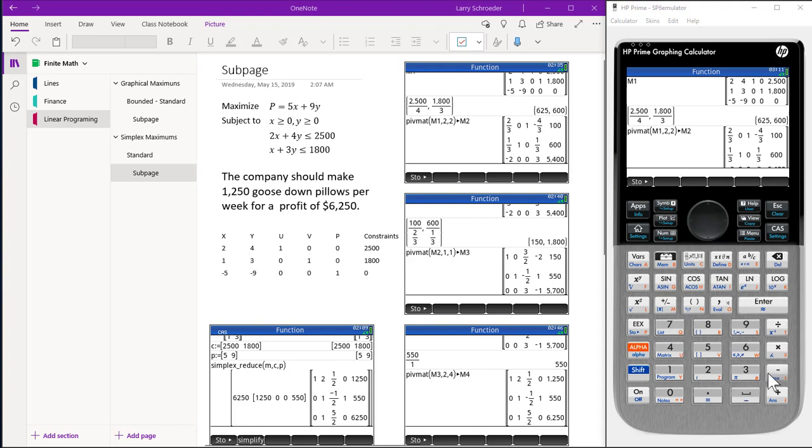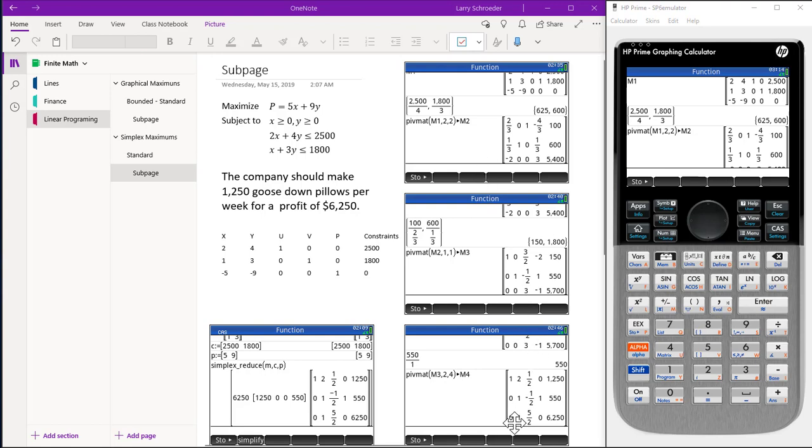The colon equal could also work but the store allows us to see better what is happening. We keep repeating this process until we end up with all positive elements in our last statement. A couple other details are worth pointing out.